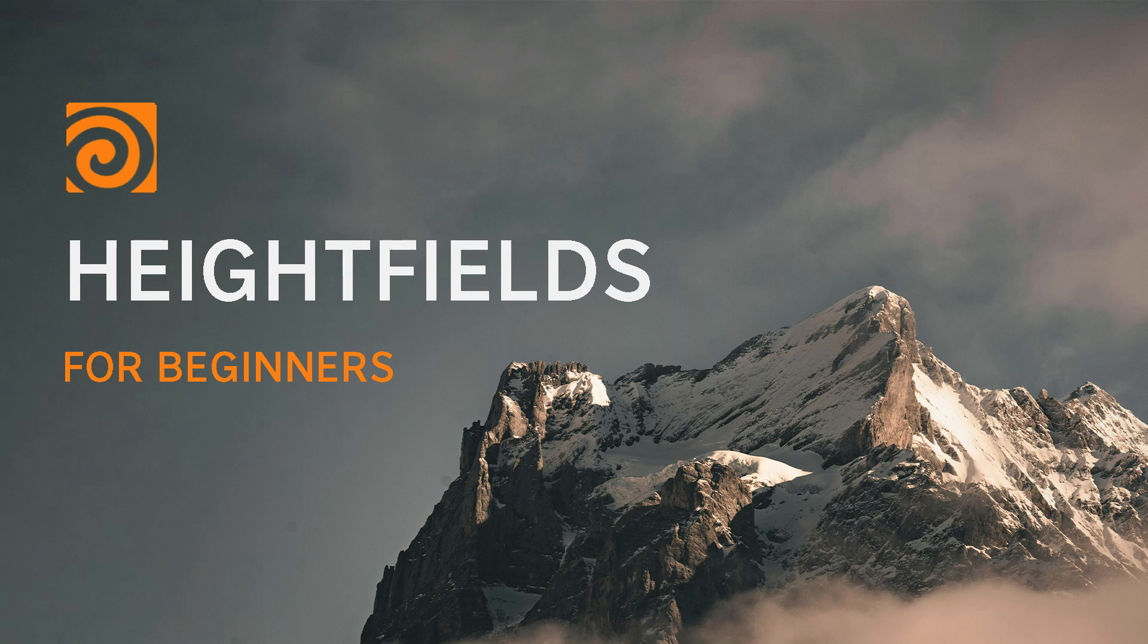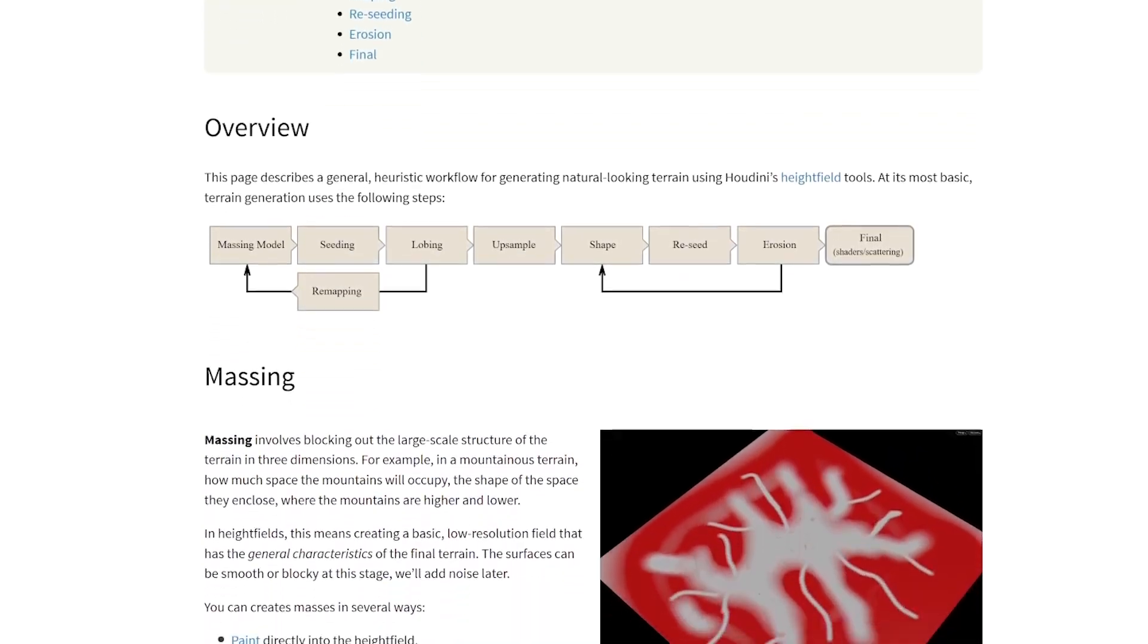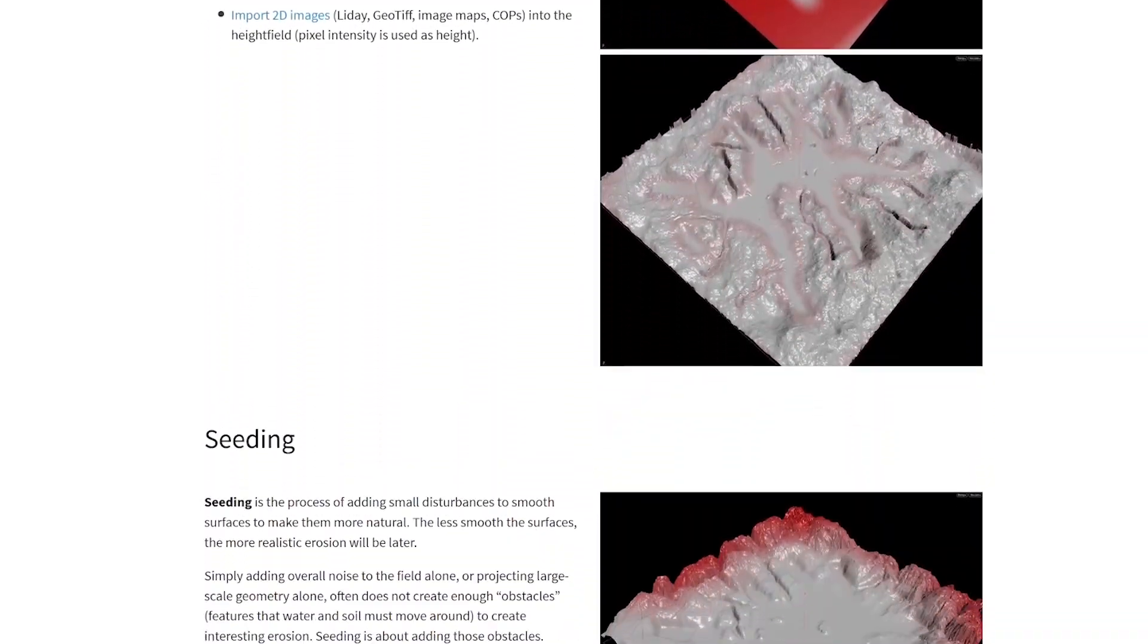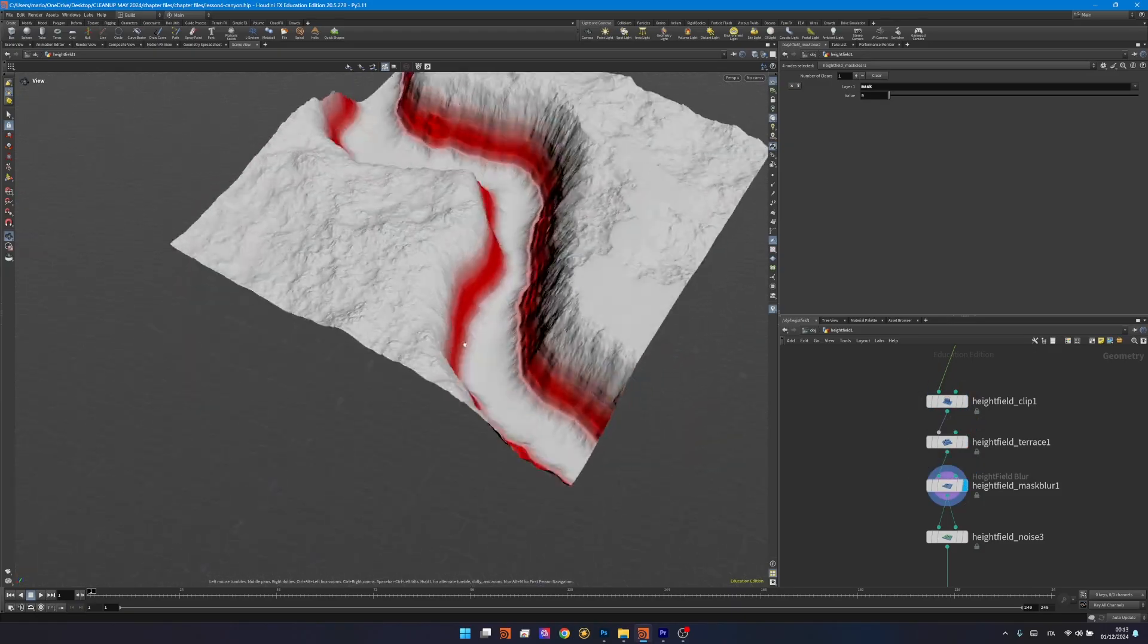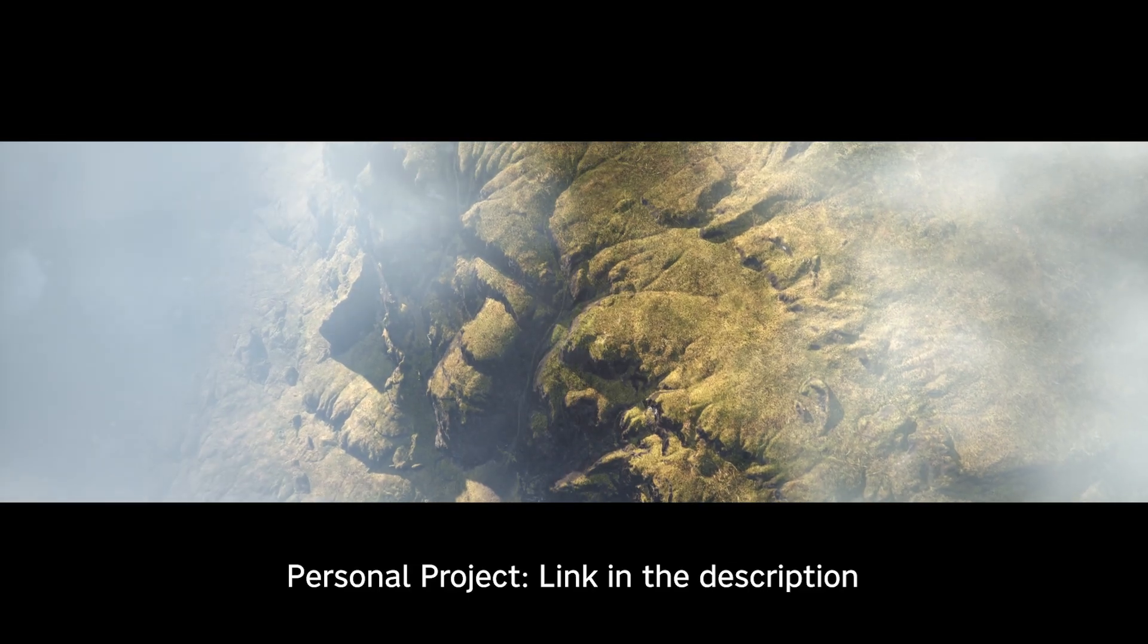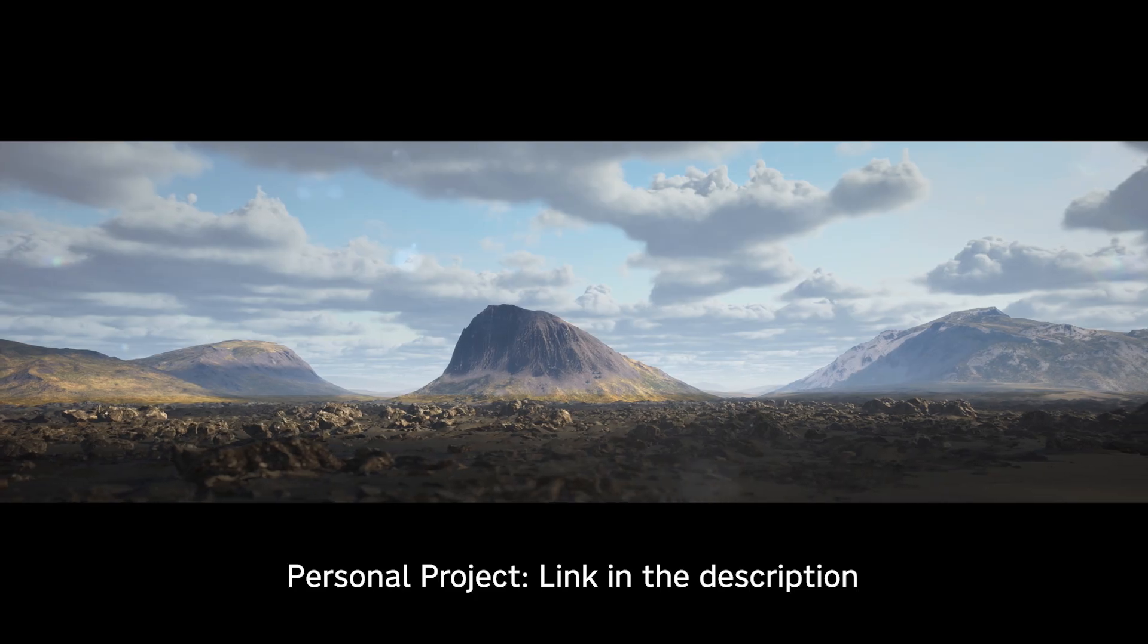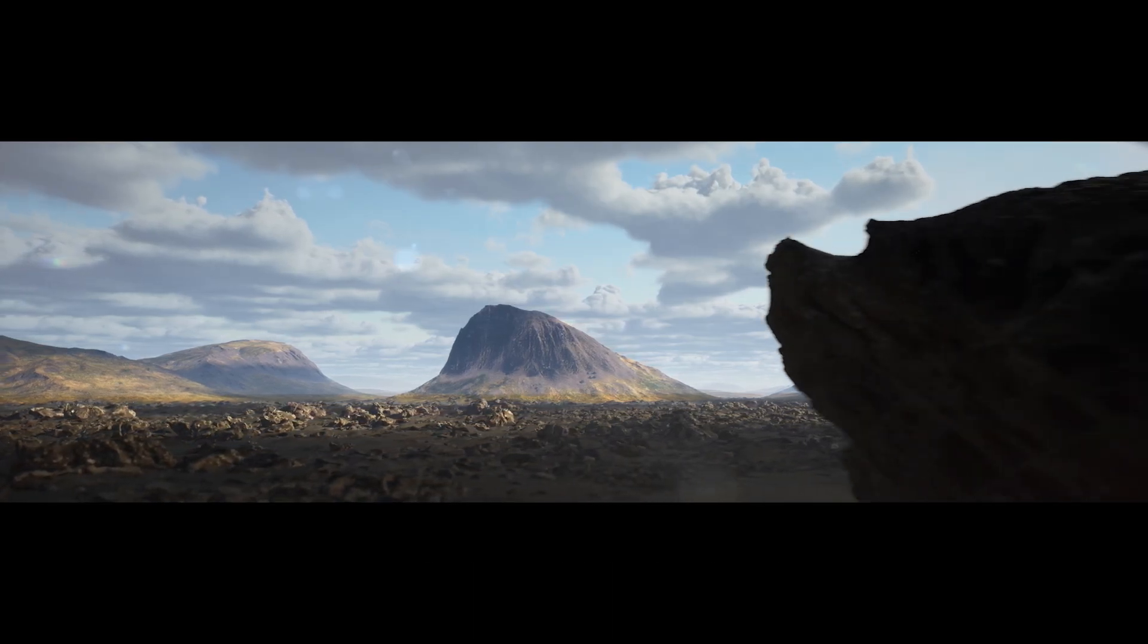Hi guys and welcome back to Nodeflow. Today I'll present you an exciting new series where we'll explore the fascinating world of heightfields. Together we'll break down exactly what a heightfield is and take a deep dive into every single node Houdini offers for heightfield manipulation. Having started my career specializing in environments, I love this subject and can't wait to share it with you. So without further ado, let's jump right in.